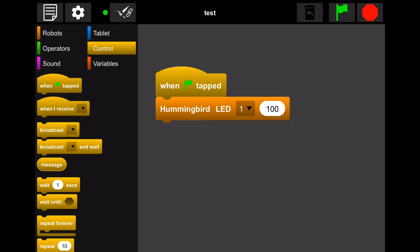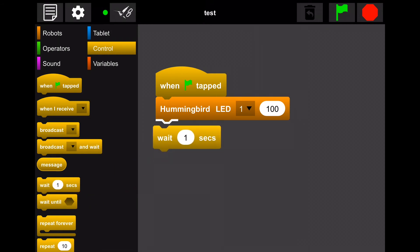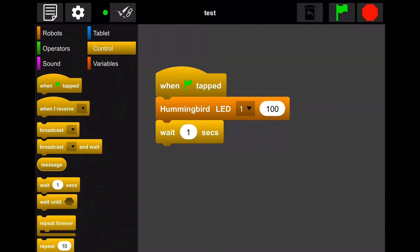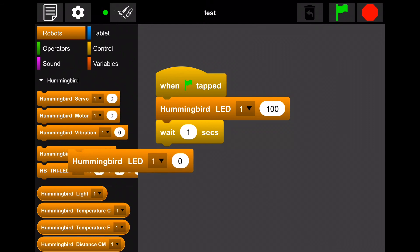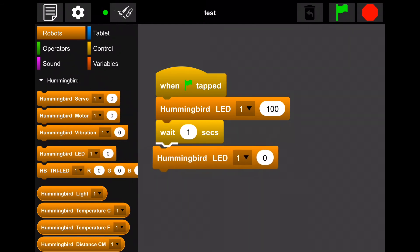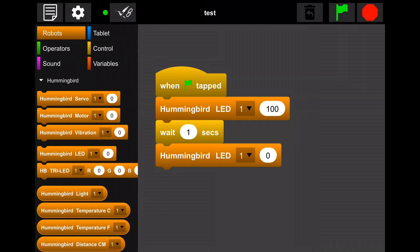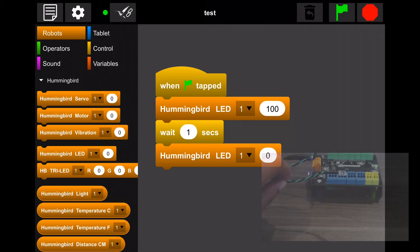Let's add to our program by adding a wait block. This will delay our program by a number of seconds before moving on to the next action. To finish our program, let's also add another LED block and leave the value at 0. This will cause your light to blink on and off. Test your program by tapping the green flag.